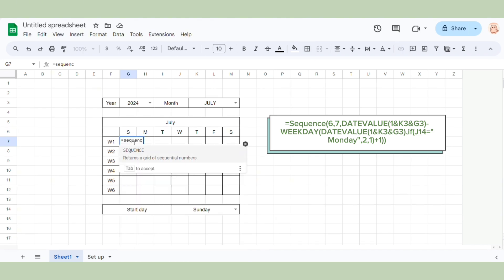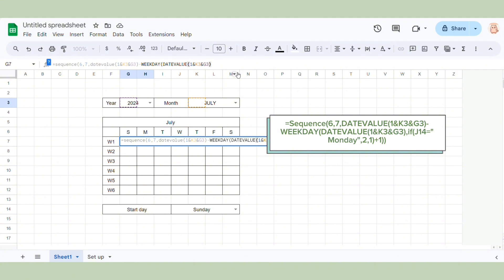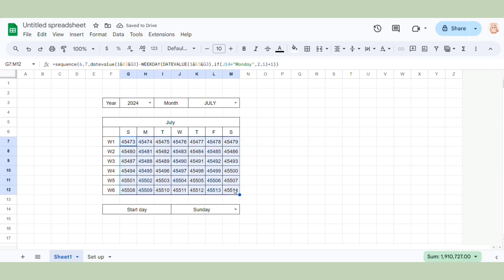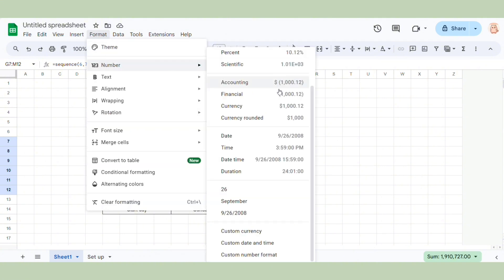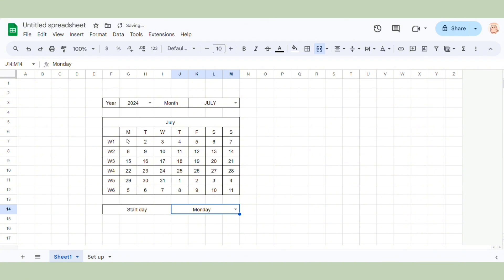Now I will add the days of the month. Here I will use a combination of SEQUENCE, WEEKDAY, and DATEVALUE functions. I will put the formula in the description below, so we just need to adjust it a little bit to fit your sheet. After we have all these numbers, we need to use Format, Number, choose custom date and time, and then choose any type that you want. Here I will choose to display only the day. Our calendar now works perfectly.